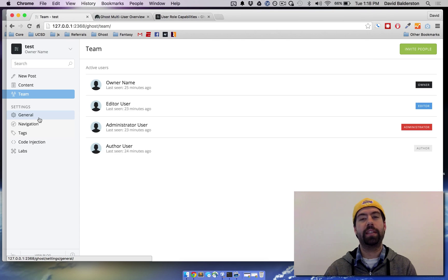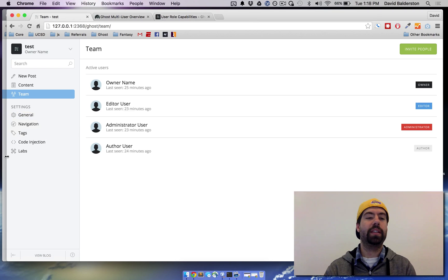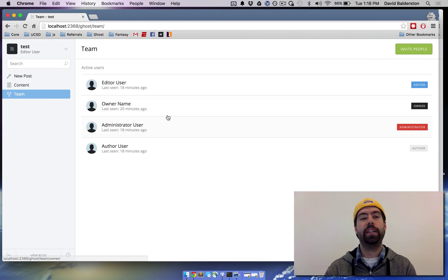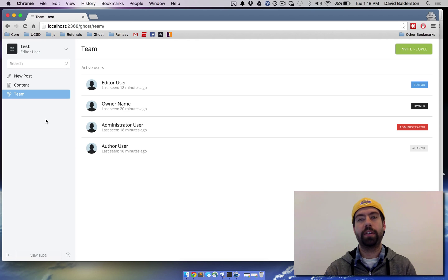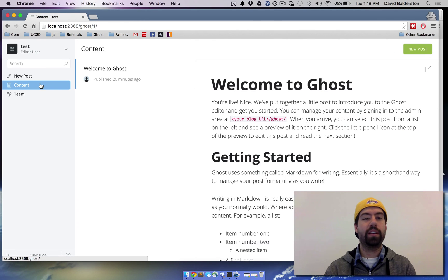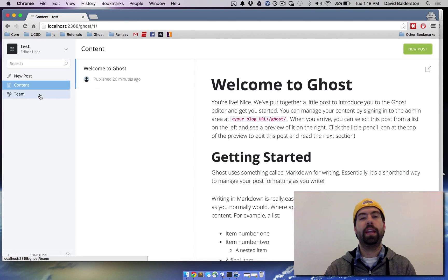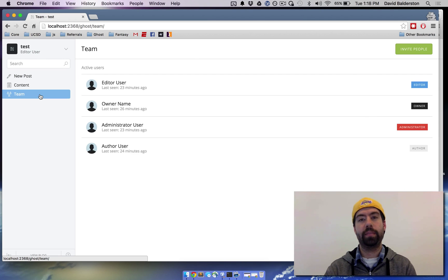They just won't be able to see any of the settings. So I'm logged in as an editor right here to the same blog and you can see that I can't see any of the settings down here to change. I can see all the content, I can make new posts, and I can see the team.